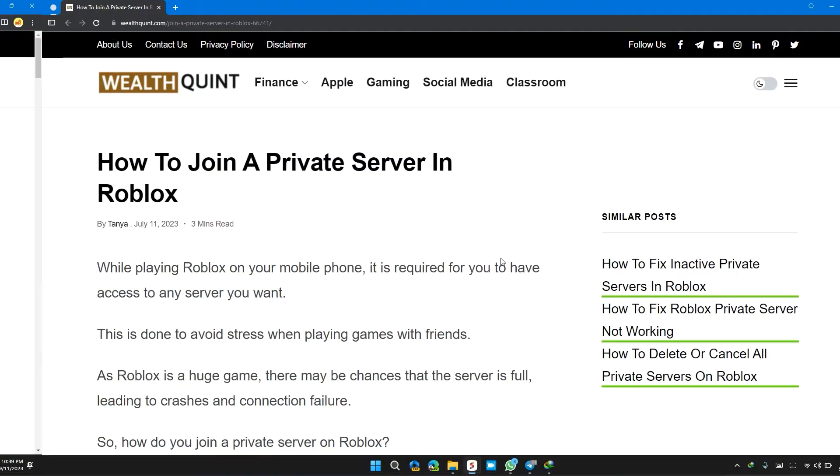Welcome back to our channel. In this video, I will tell you how to join a private server in Roblox.